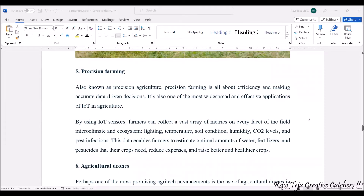Precise farming can be done based on sensor data. Using IoT sensors, lightning, temperature, soil condition, humidity, carbon dioxide levels, and pest infection can all be monitored and altered if necessary. This data enables farmers to estimate optimal amounts of water, fertilizers, and pesticides for their crops according to need, helping reduce expenses and raise better, healthier crops.